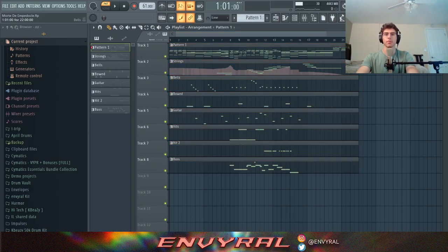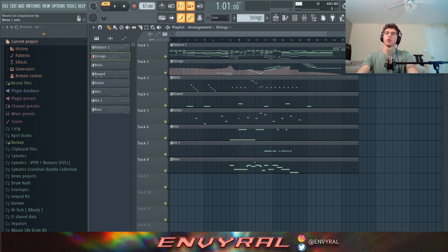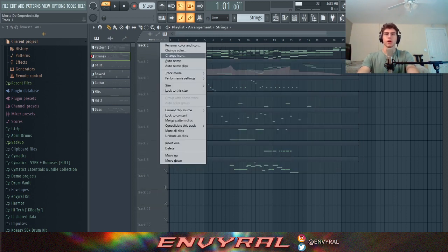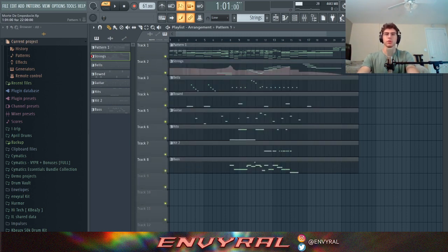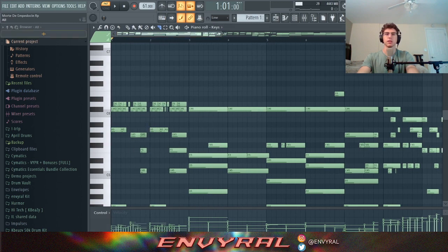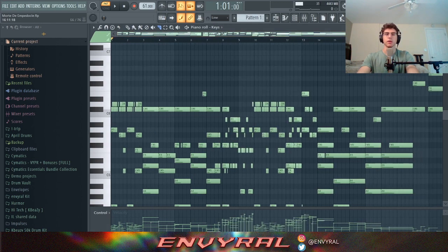You might think my arrangement is super complicated because there's a lot going on, but I actually just used eight sounds. The main sound that defines the whole piece is the piano, which I played all the chords on. I started the whole composition basically with this theme.